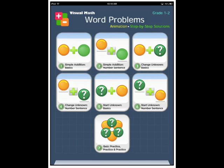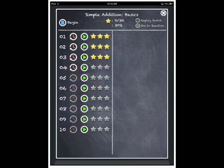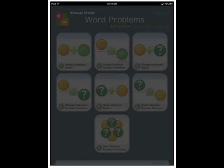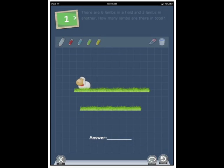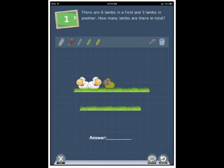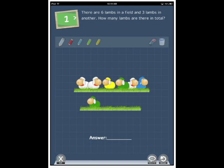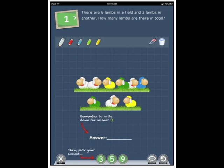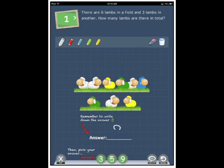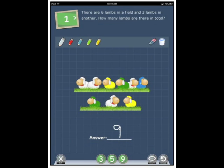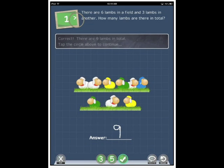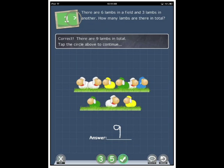We're going to start with number one simple addition basics but let's start at the beginning. There are six limbs in a field and three limbs in another. How many limbs are there in total? Remember to write down your answer with a little smiley face. So I need to write nine and then tap nine to actually register it. Correct there are nine limbs in total.